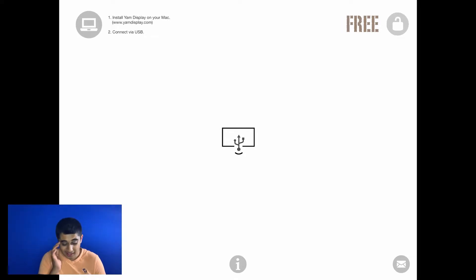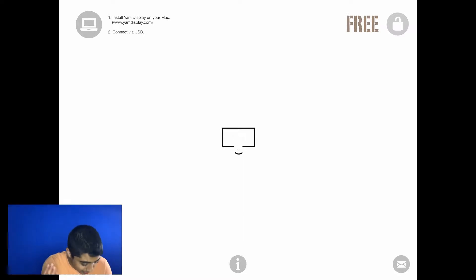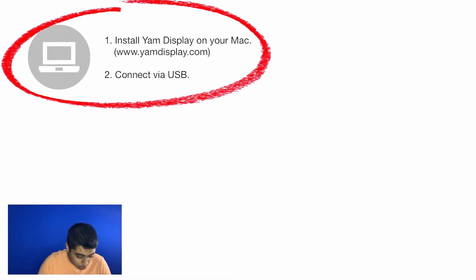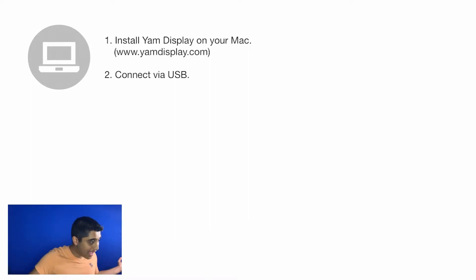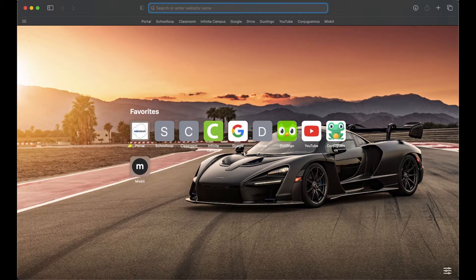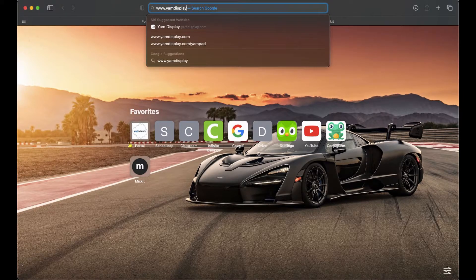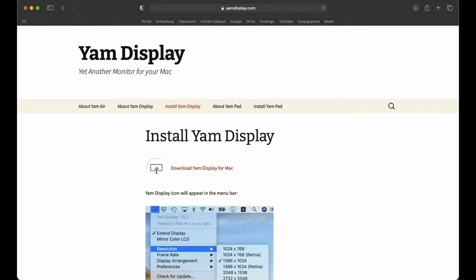Now you need to get the computer agent, which you install on your Mac. In the top left corner of the app it tells you what to do, but I'll also put the link in the description. Go to www.yamdisplay.com to install the drivers for your laptop. Click the second link in the description labeled yamdisplay.com and it'll pop right up.